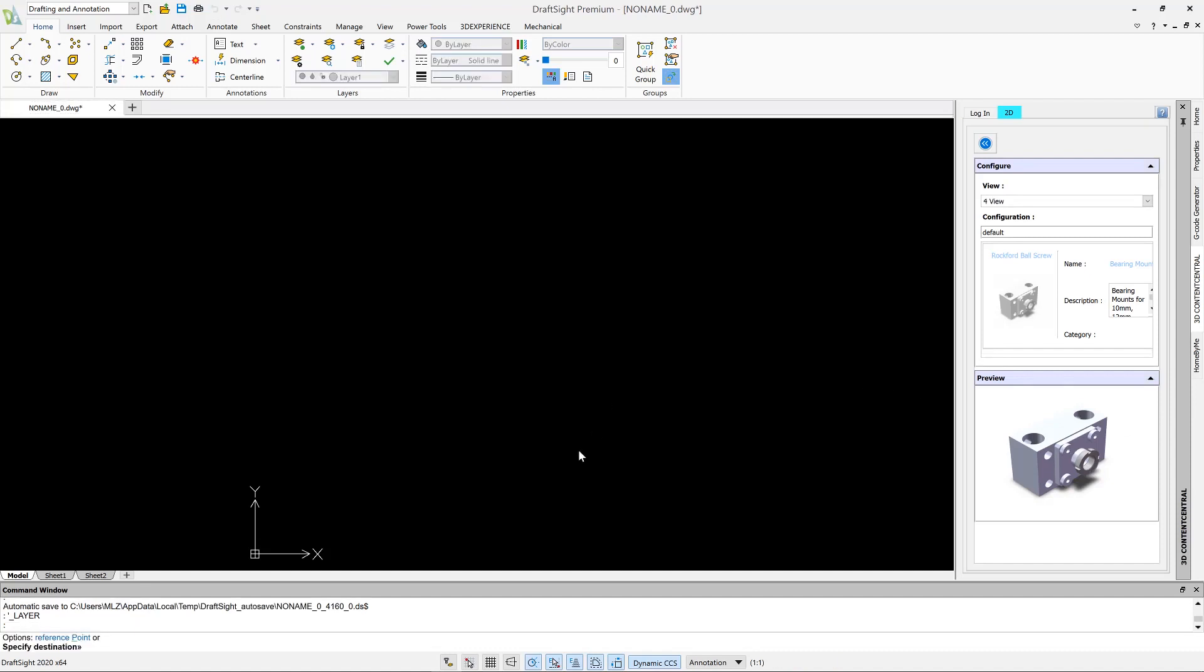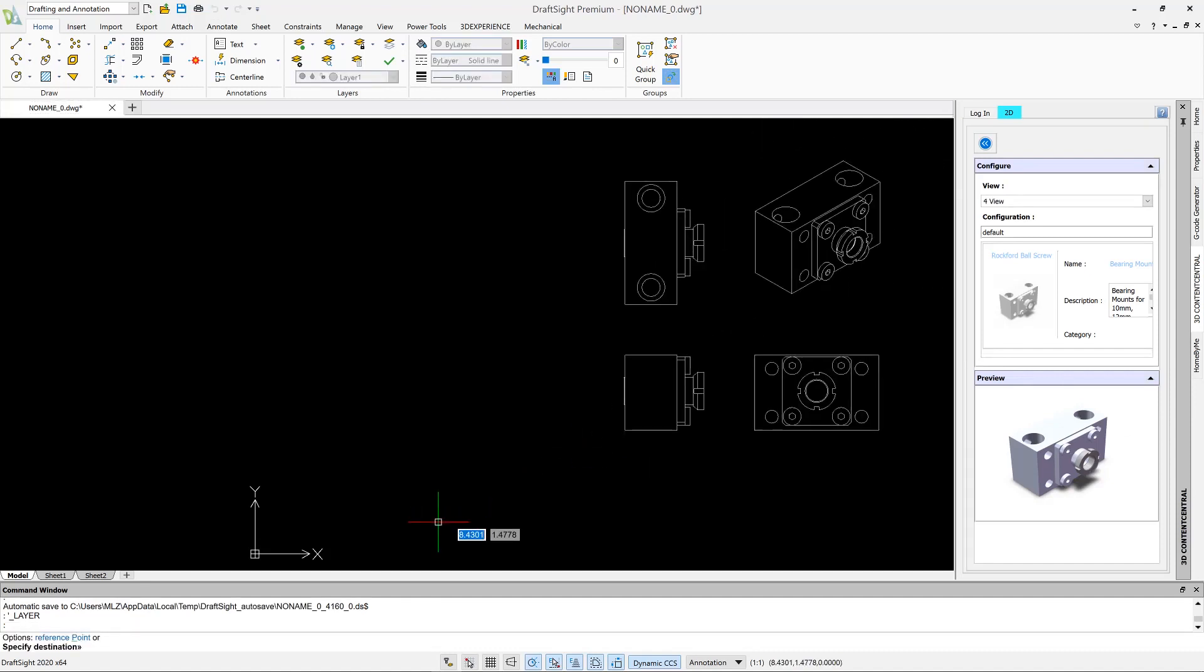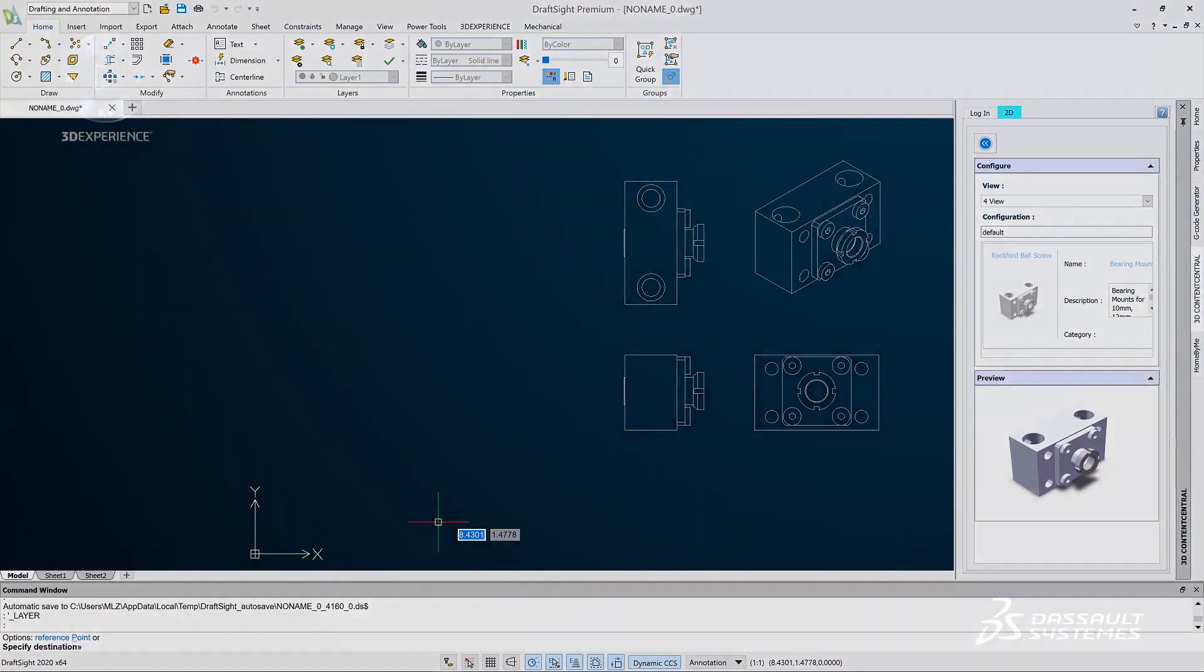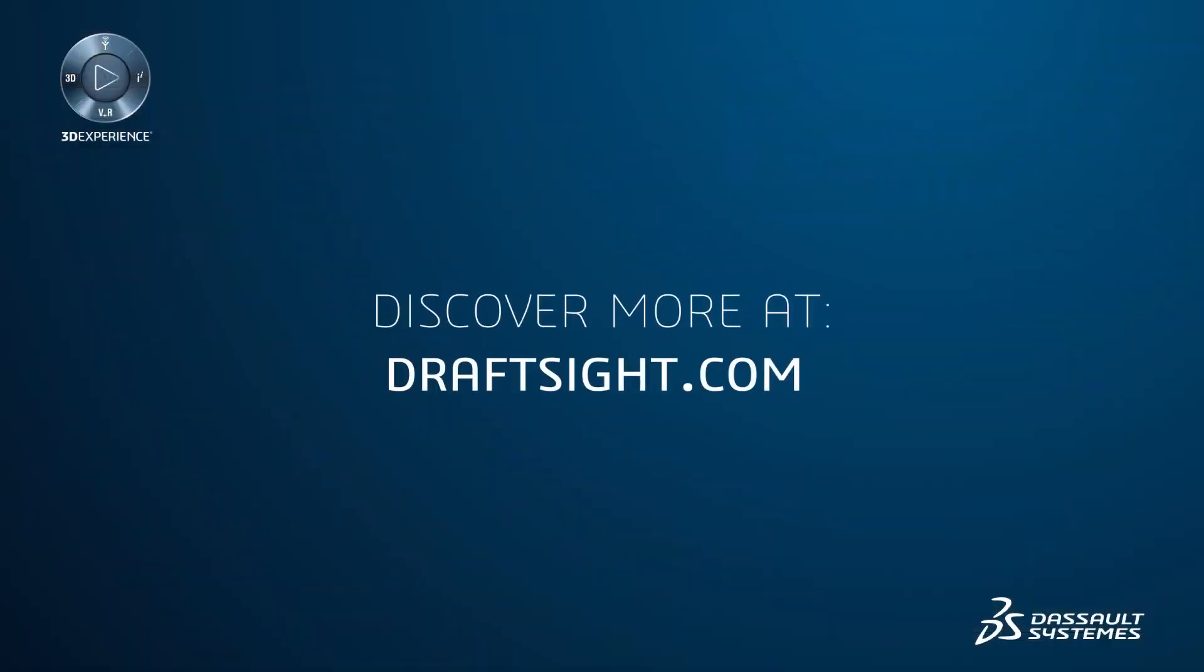DraftSight 2020 makes it easier than ever to create professional-grade drawings in a fraction of the time. Learn more and get DraftSight 2020 today at DraftSight.com.